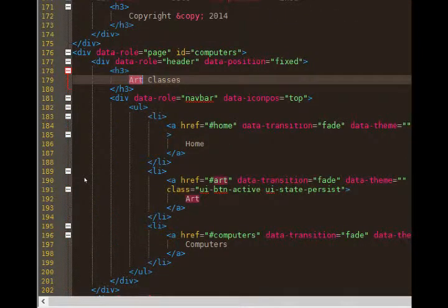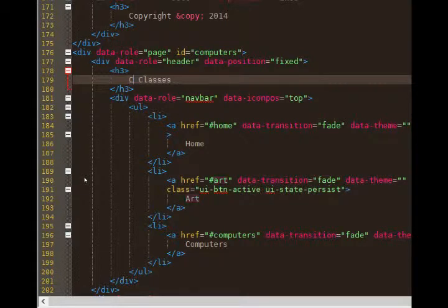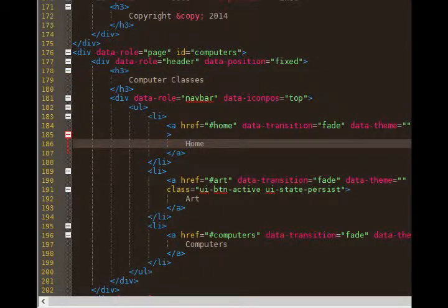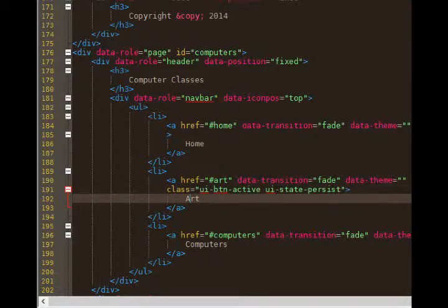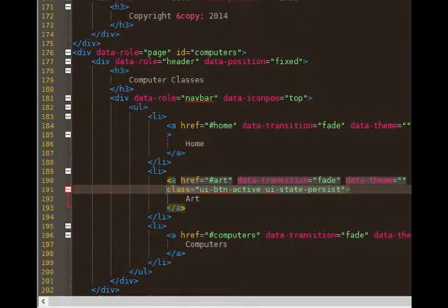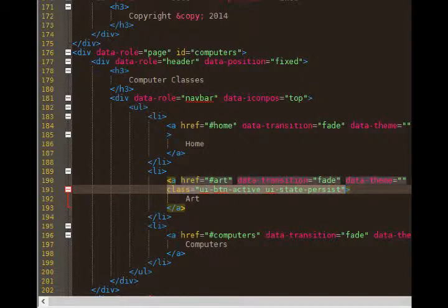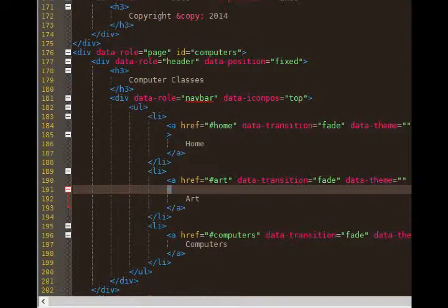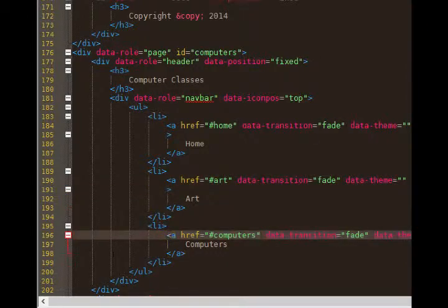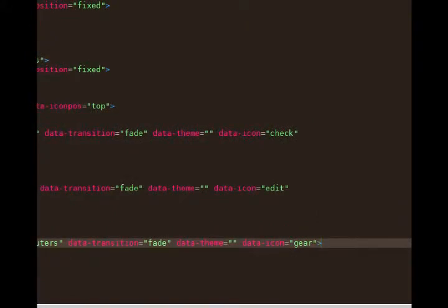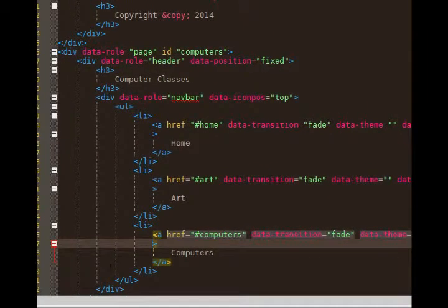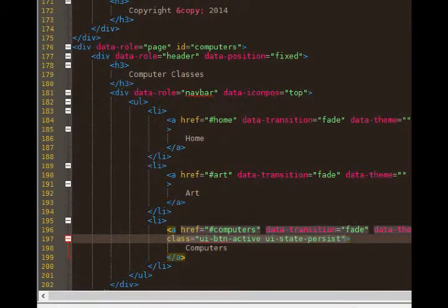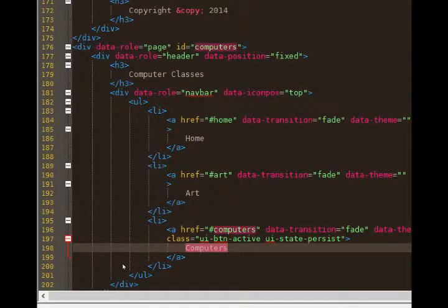On line 179, this is no longer the art classes. These are the computer classes. Data role navbar, that's fine. Home button, that's fine. Art button, that's fine. Except that now we need to, again, move this class away from the art button and to the computers button. This class makes the button highlighted. It shows us where we're at in the navigation. So select class equals quote end quote. Cut it. Make sure you do not cut that last angle bracket. Go to the end of line 196. Not all the way to the end, actually. Right before the last angle bracket. Make sure you're putting this in the angle bracket. Enter. And then paste.